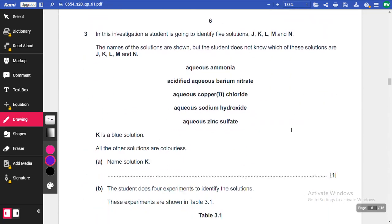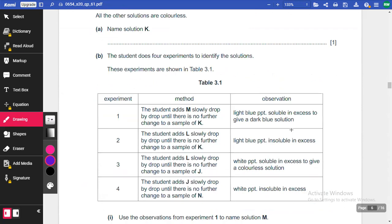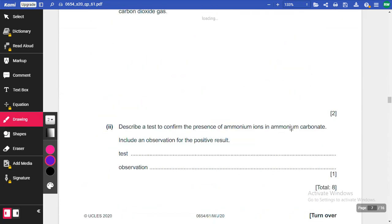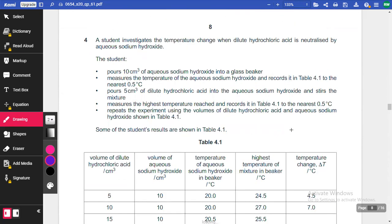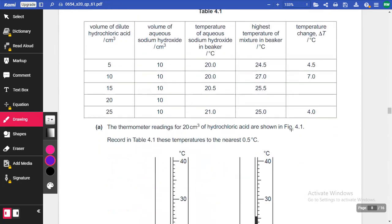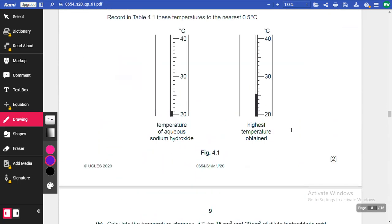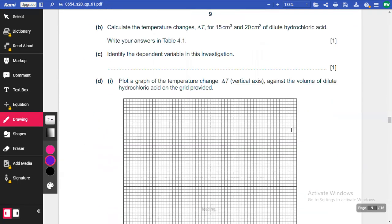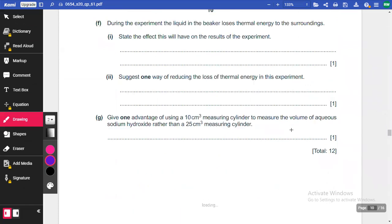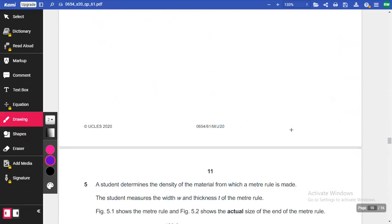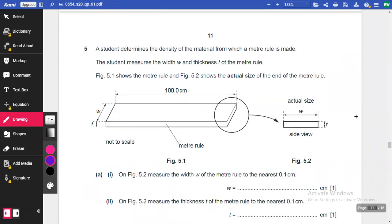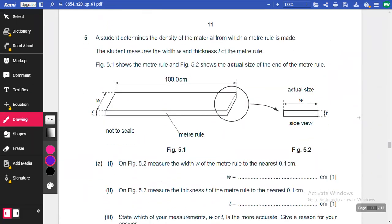We've got questions about solutions — that looks like a chemistry problem — and another chemistry problem with dilute hydrochloric acid, a graph problem. And here we are: question five, which is what we're going to be looking at.